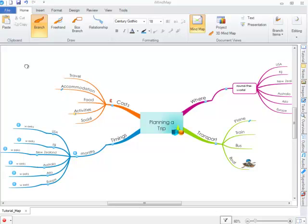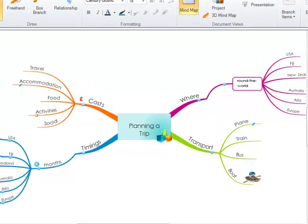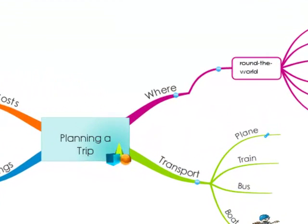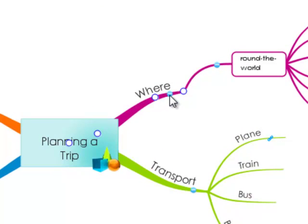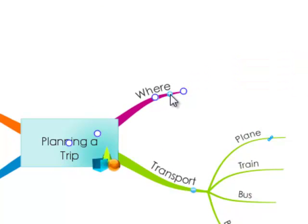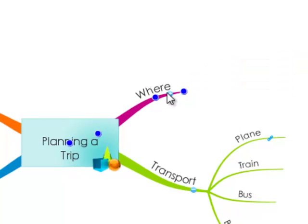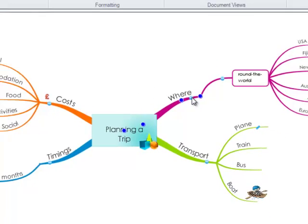You can expand and collapse branches using the buttons on your map. Where there is a minus button, you can collapse the branches, and when there is a plus button, you can expand the branches.